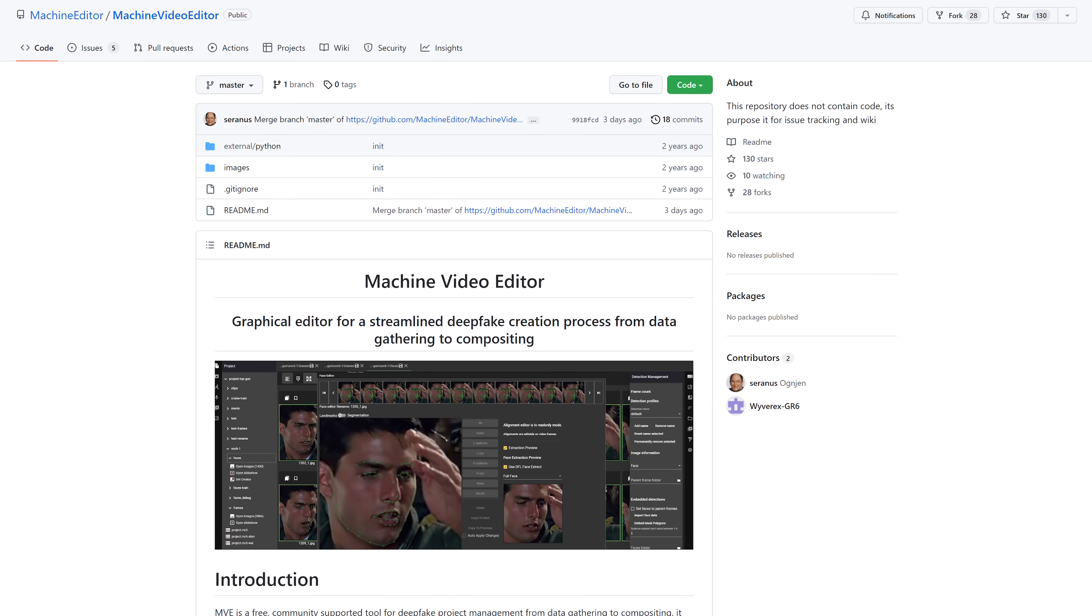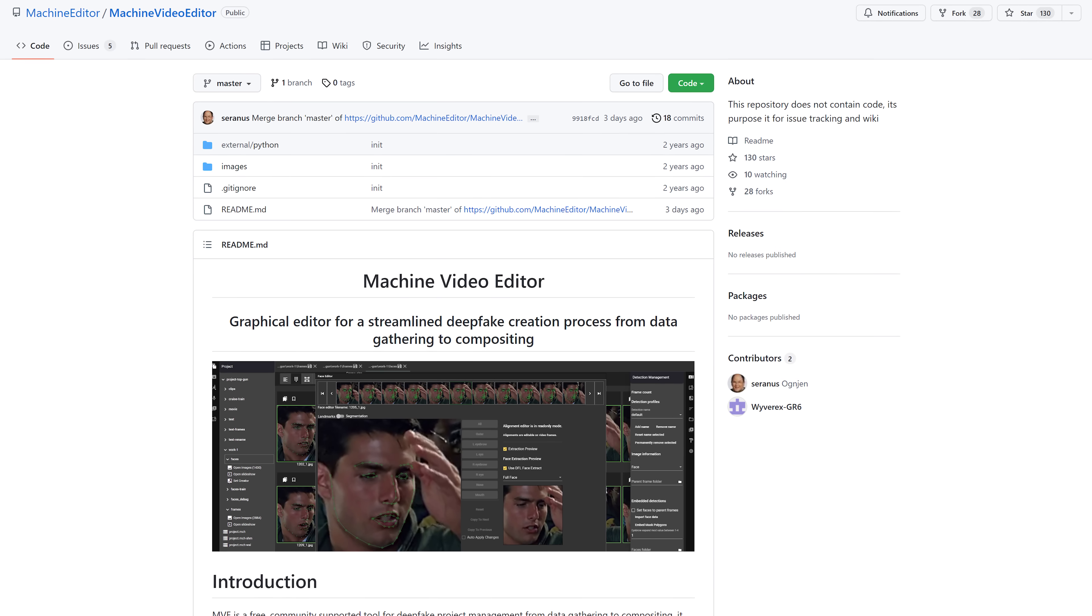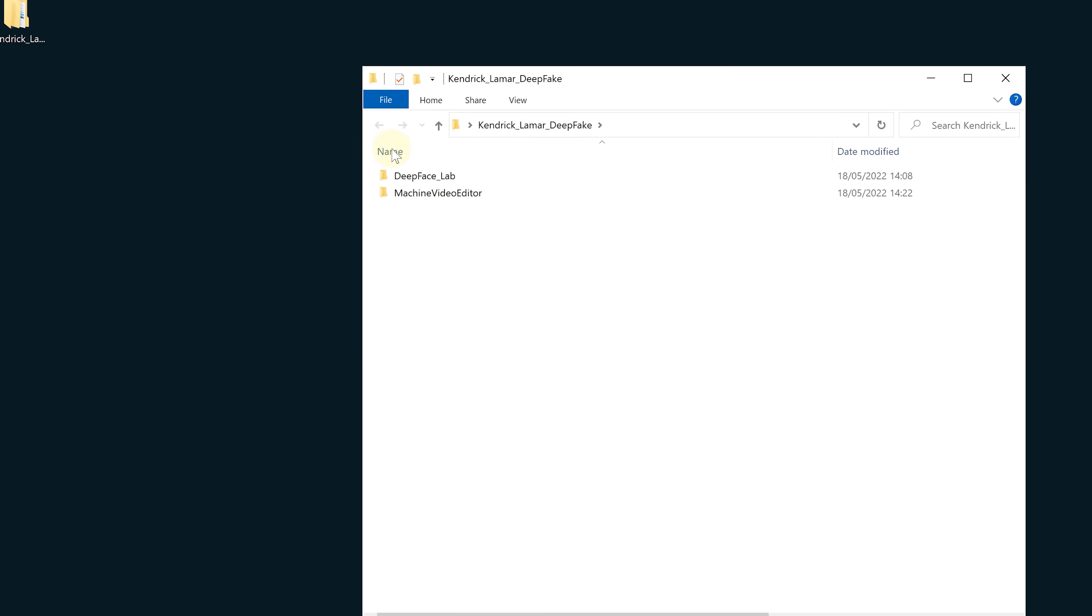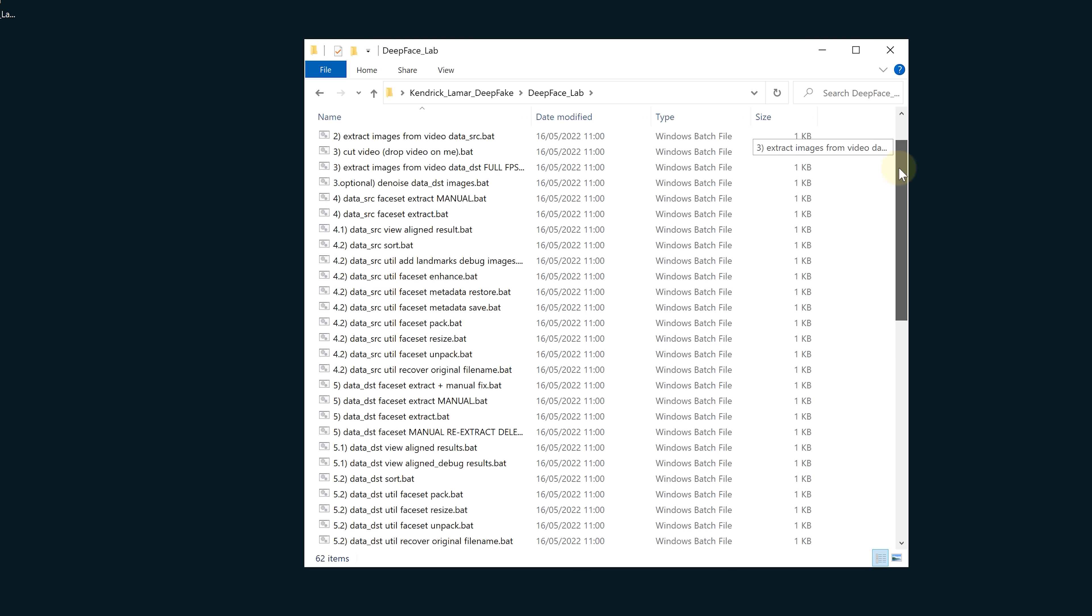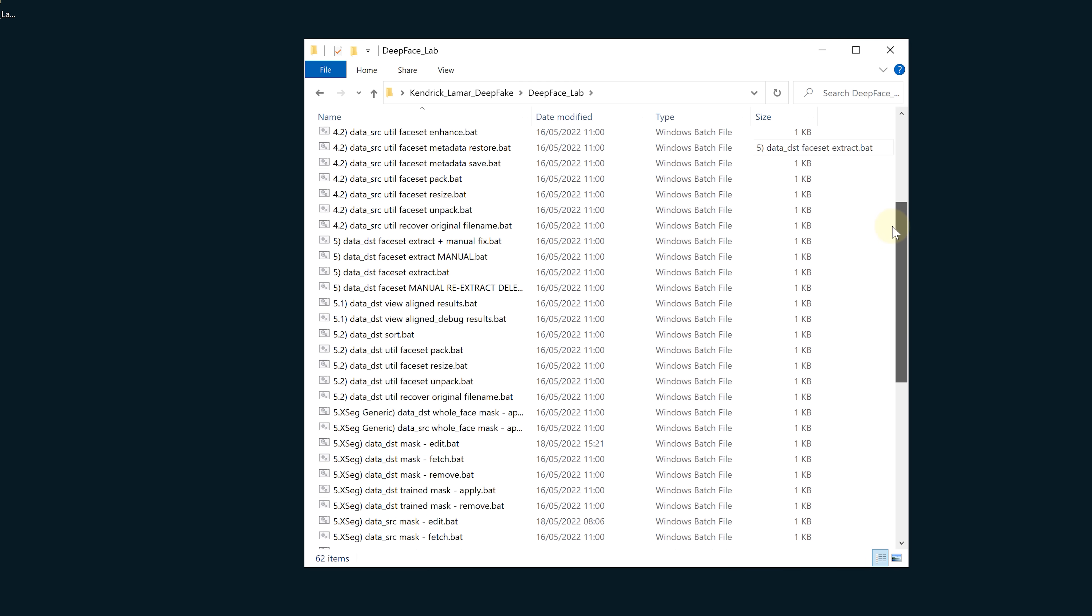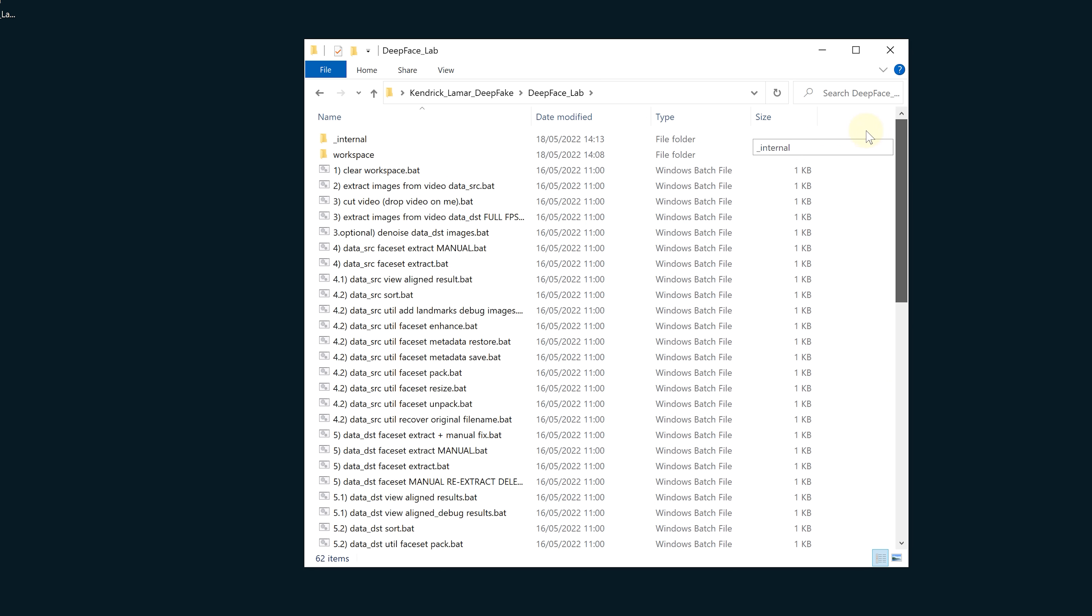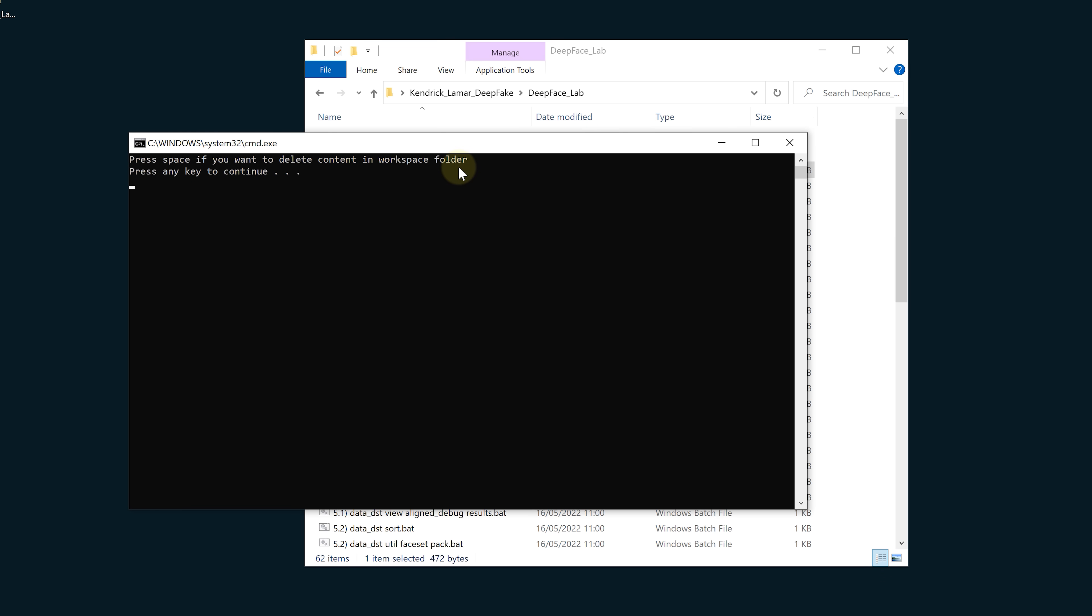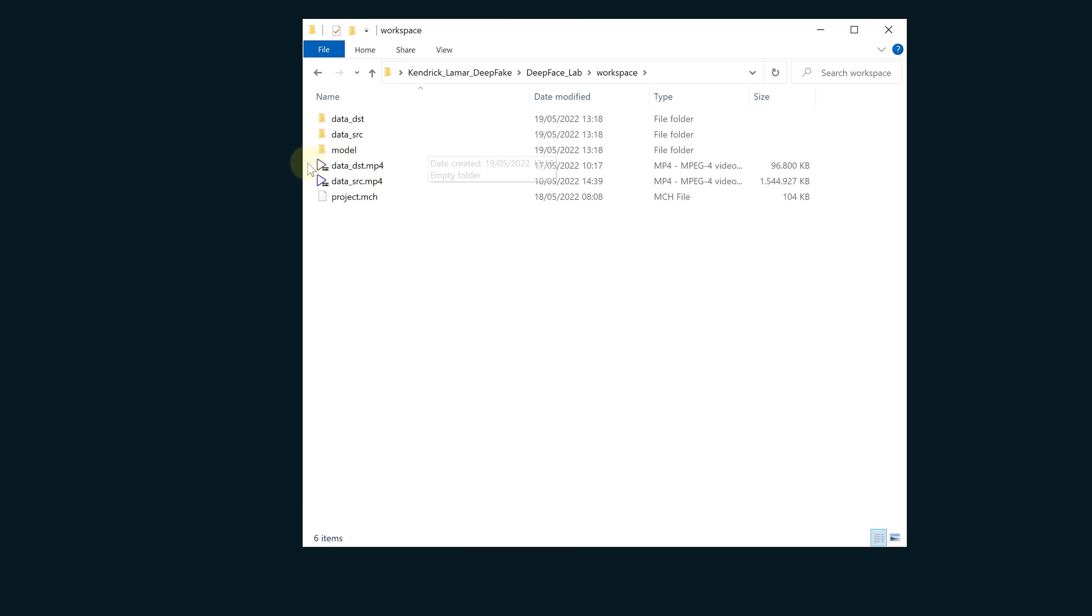Now today we'll show you a new software called Machine Video Editor to use next to DeepFace Lab. It is going to help us create better results with less work. Make sure you have the latest version of DeepFace Lab downloaded and installed. In this folder you can see different batch files numbered from 1 to 10. The very first step is to run clear workspace. Next head into the workspace folder.